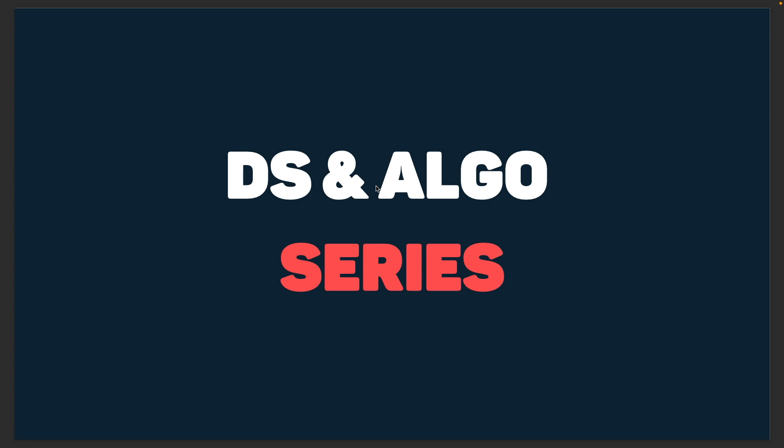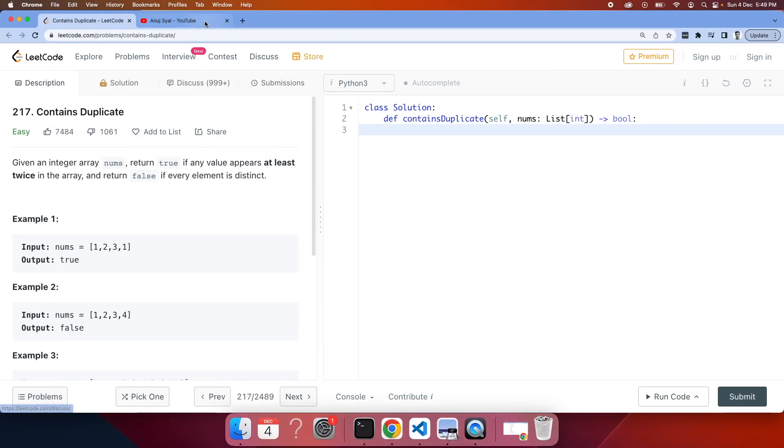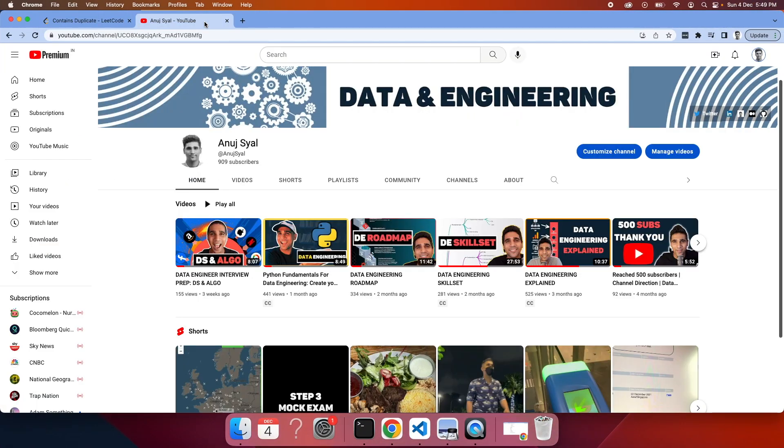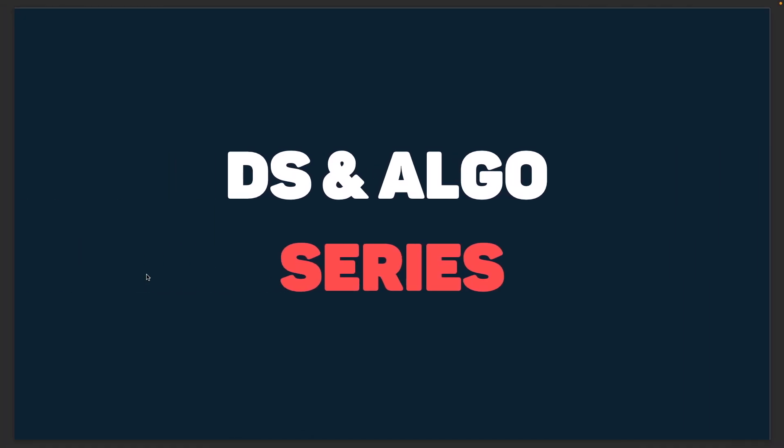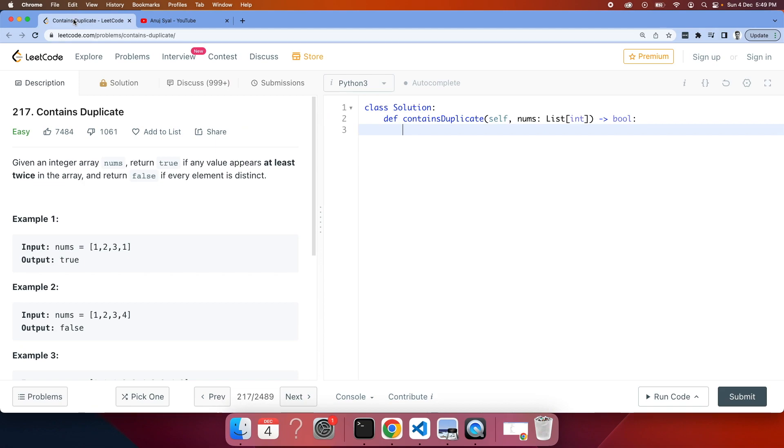What is up YouTube, welcome to this new series for data structure and algorithm. This is basically a spin-off series coming out of my last video which covered the concepts around DS and algo for data engineering interviews. The goal of this series is to make short and crisp videos which explain the concept and work on each problem number one, starting with solving LeetCode problems.